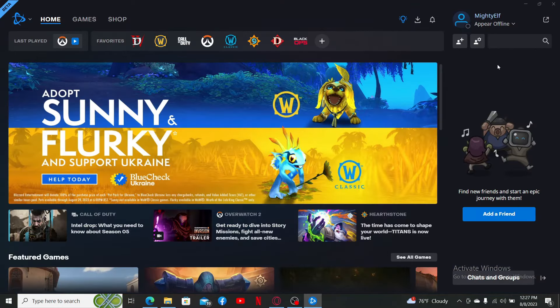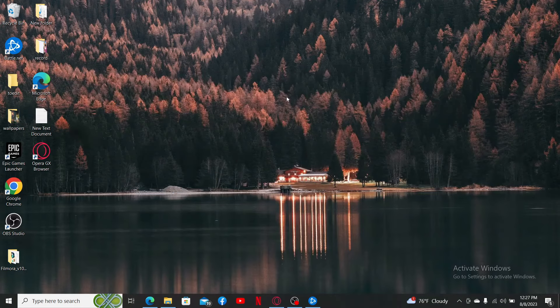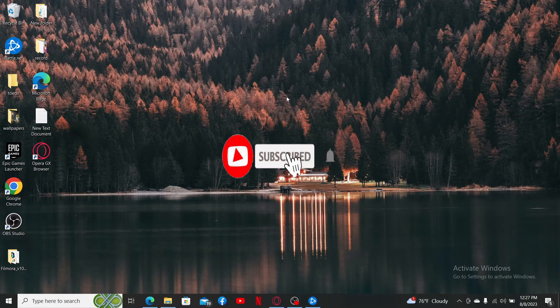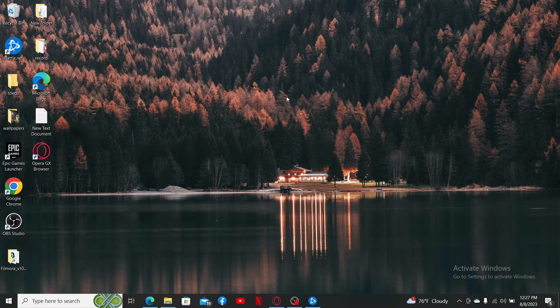If you found the video to be helpful, go ahead and give us a thumbs up. Don't forget to subscribe to our channel by hitting the subscribe button. Also press the notification bell so that you'll never miss another upcoming upload from us. I'll see you soon with another tutorial video. Goodbye till then.